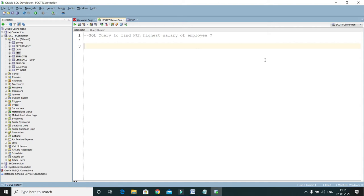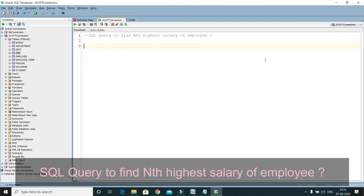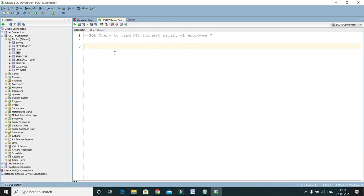Welcome to KK Java Tutorials. In this video tutorial, we will learn how to write a SQL query to find the nth highest salary of an employee. The idea is to create a generic query that is not database-specific, but should work for any database. We are going to use the concept called a correlated subquery to write a generic query to get the nth highest salary of the employee.